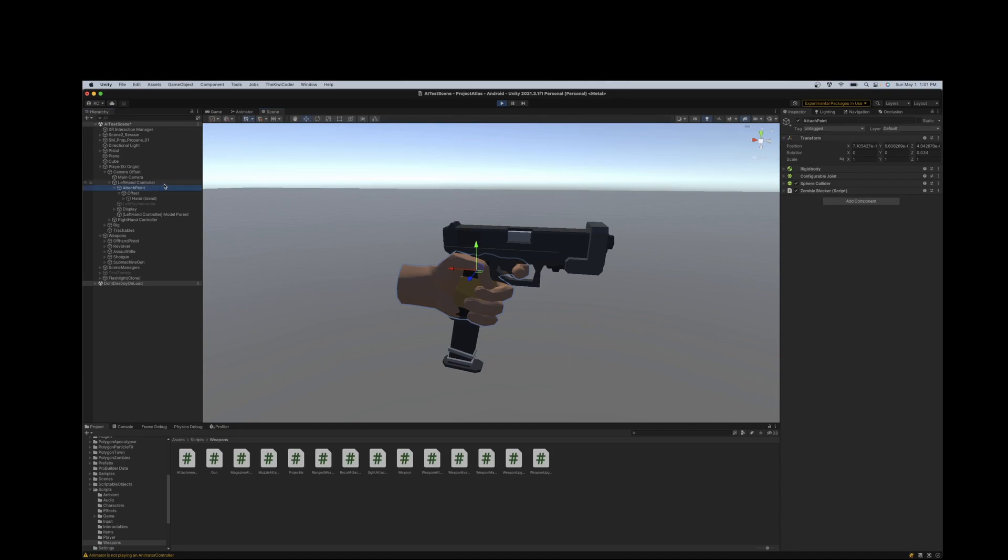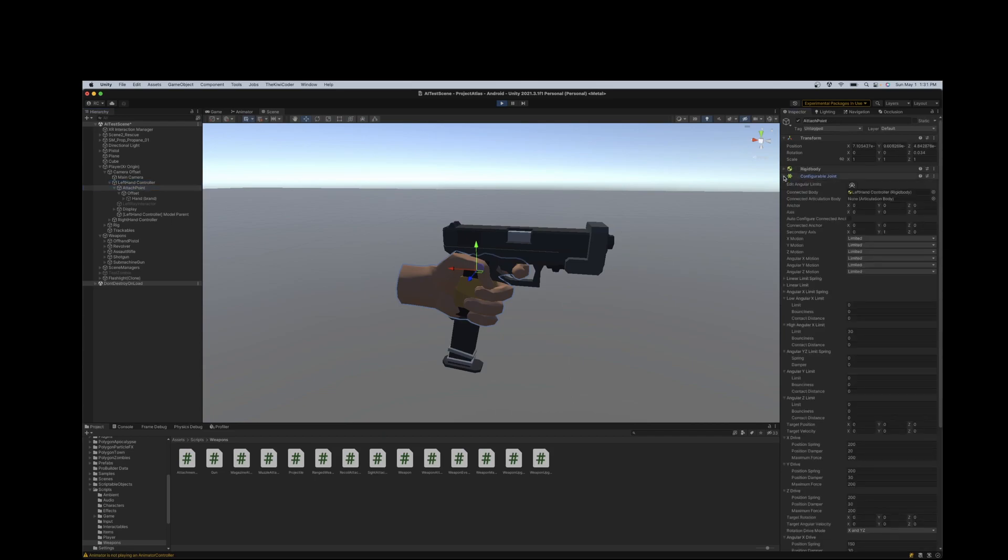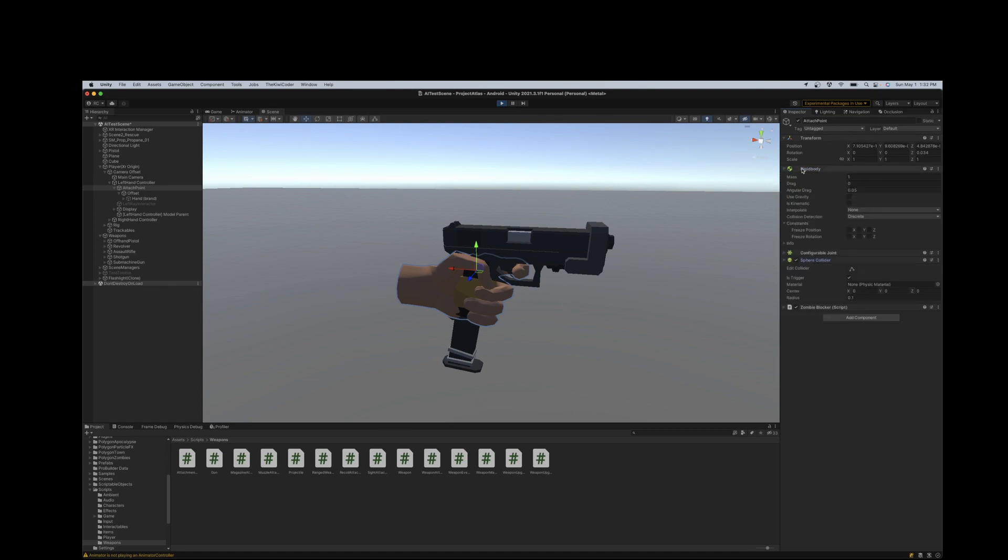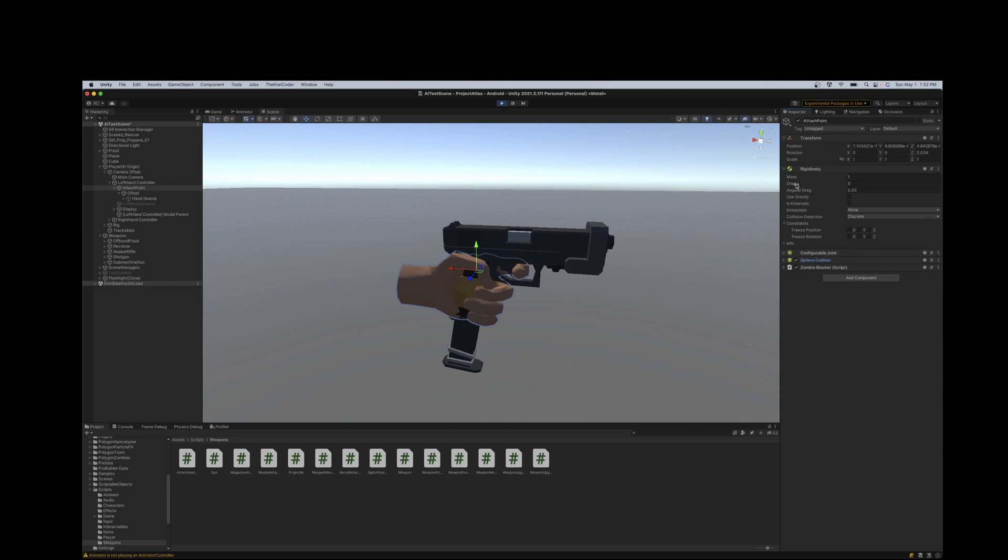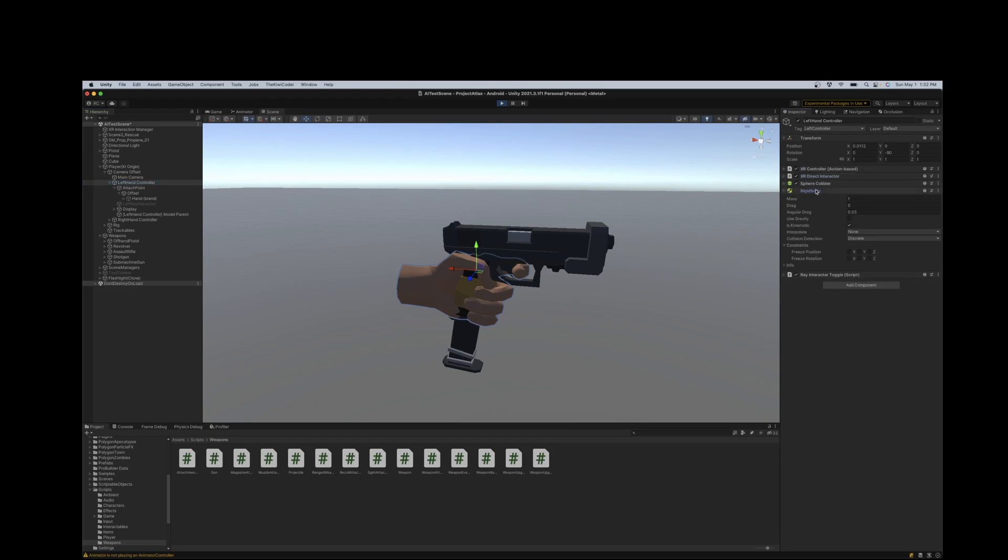But then the attach point is paired to the controller using what's called a configurable joint. So the idea is on your attach point, you would create a configurable joint, which adds a rigid body. The rigid body is just basically created for you. There's no custom setup here. My sphere collider here is not related to the configurable joint. So the configurable joint and the rigid body in this case go together. On the left-hand controller, you would need a rigid body as well. So in this case, I created a rigid body and I have made it kinematic. I've also just turned off gravity here, so we don't need it in this case.